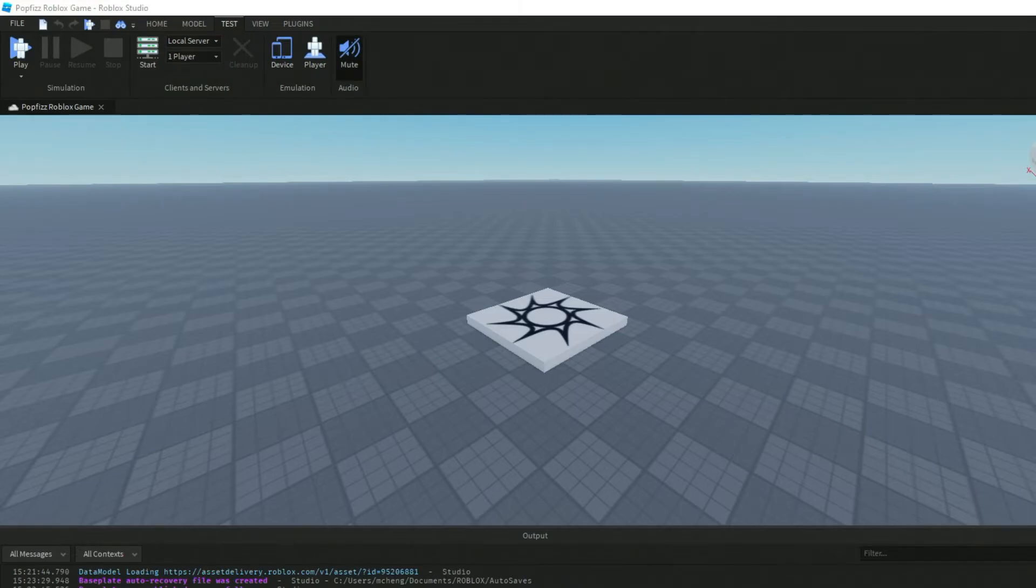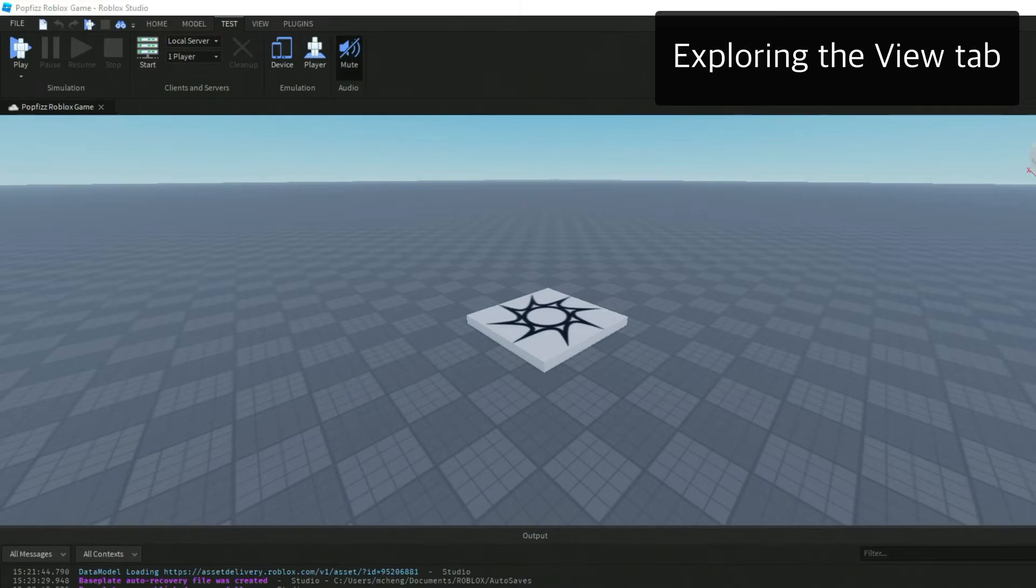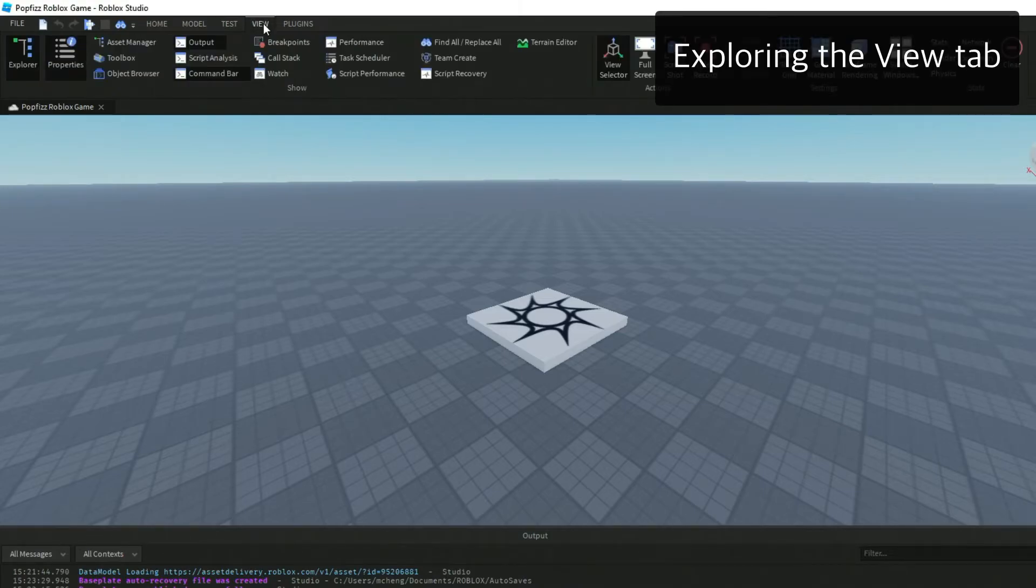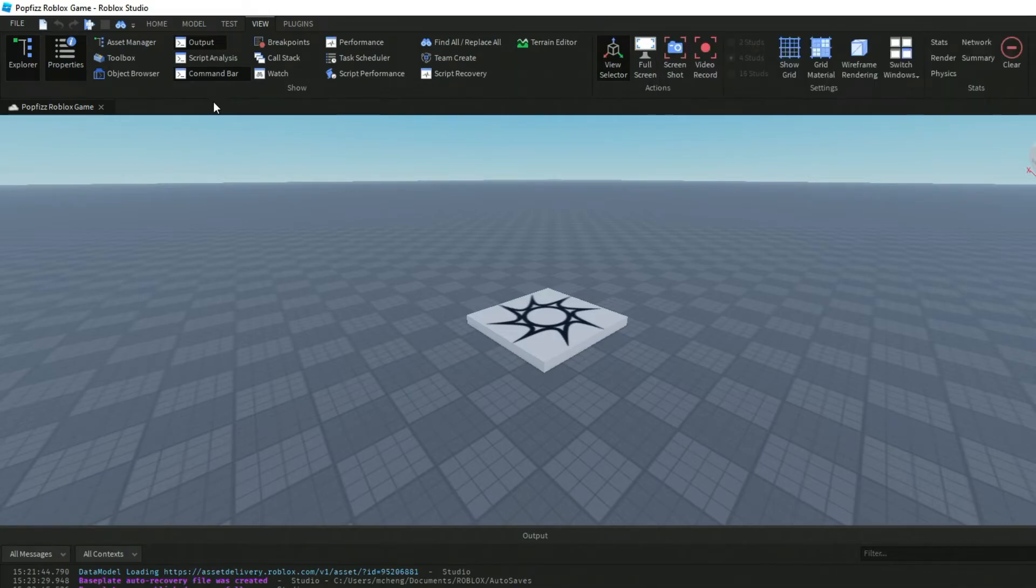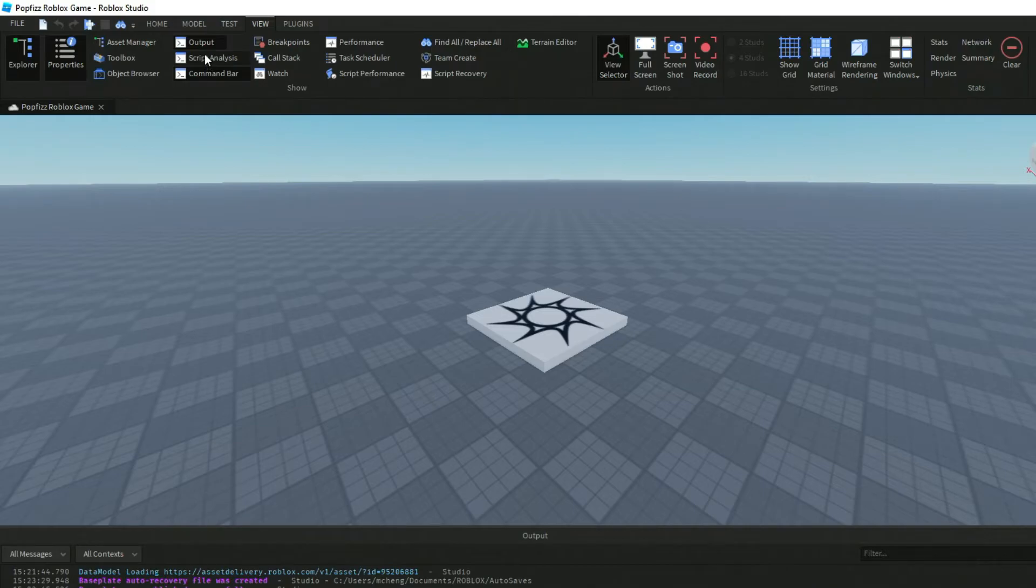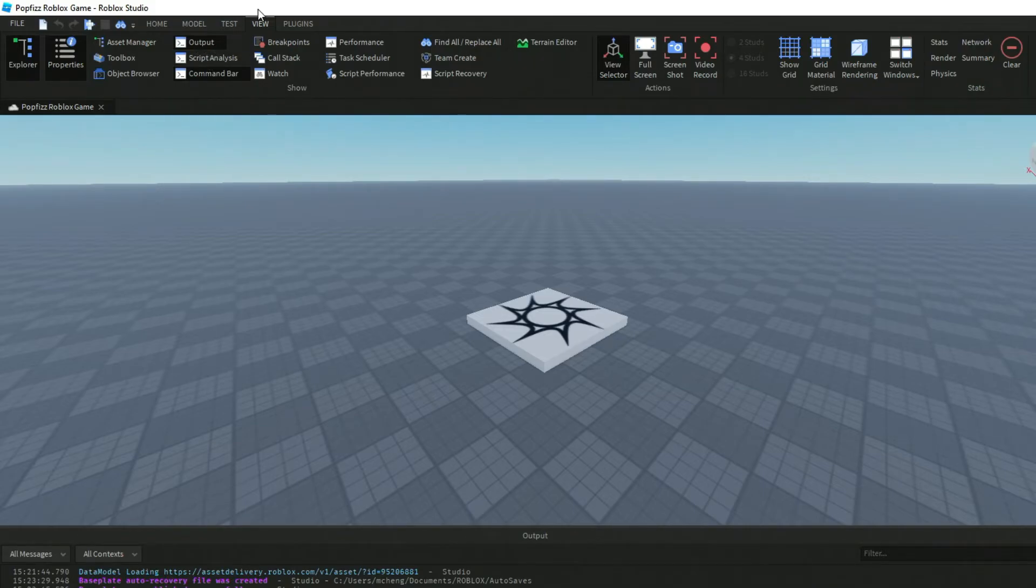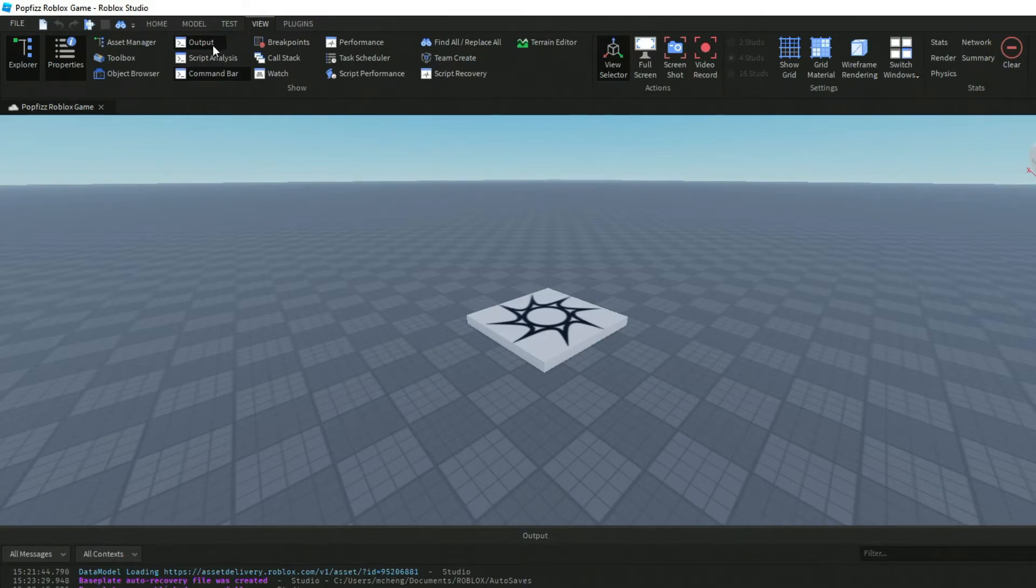Next up here we've got View. Here we've got some different options and these are kind of like debugging tools which are very useful. The person playing your game won't be able to see these, but they're really great for doing things like testing when you're coding things.